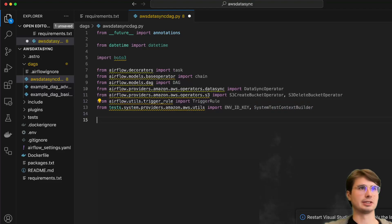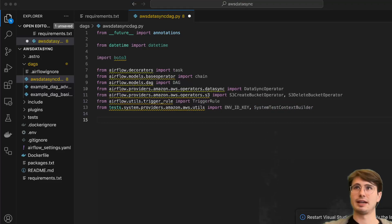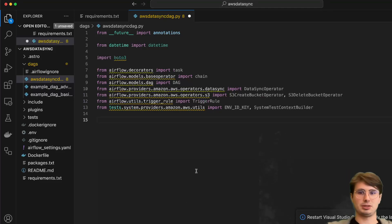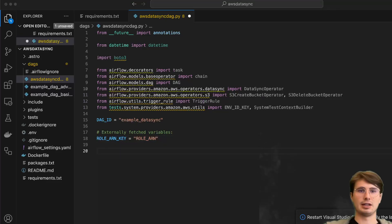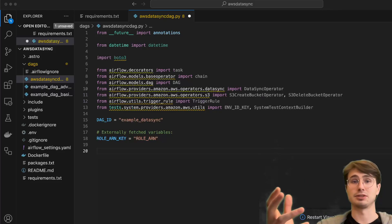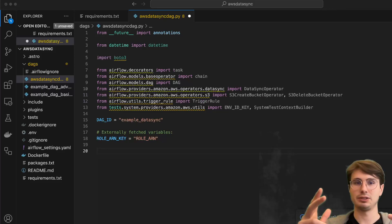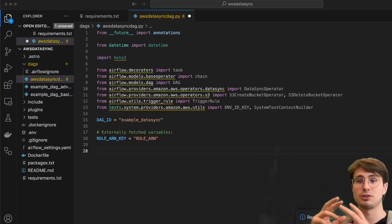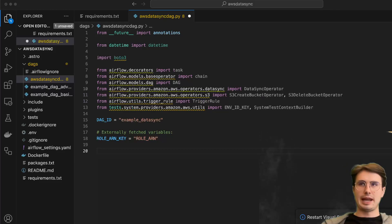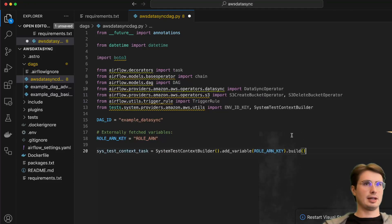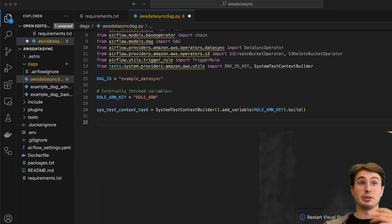Then we'll create two variables: DAG ID set to 'example_data_sync', and whatever your role ARN is from the role you're going to provision within AWS to have access to both DataSync and the S3 buckets you're going to use. Make sure whatever connection you're using has a role with access to manipulate both of those services, otherwise this DAG isn't going to work. Next, we build our system context using that role ARN key, which gives us the ability to interact with AWS without explicitly defining the connection details.